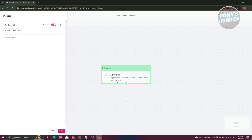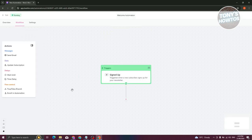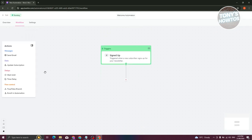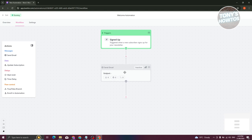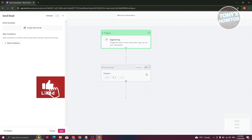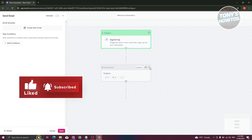Now that we've added our trigger, the next thing we want to do is send emails. Let's click on Send Email and drag it into the plus button, or you can click the plus button directly. Then click on the email section.